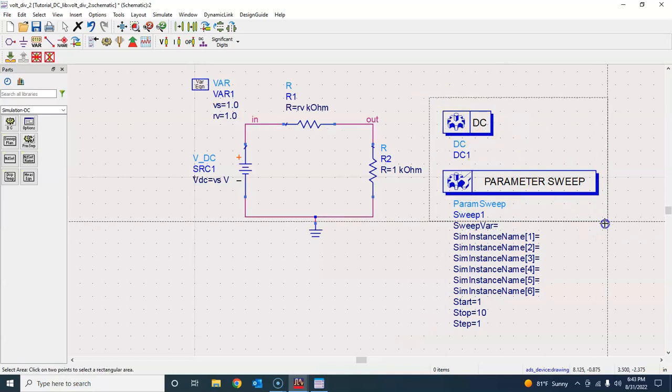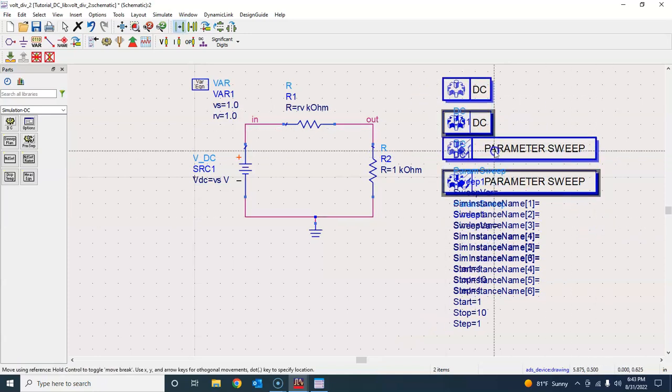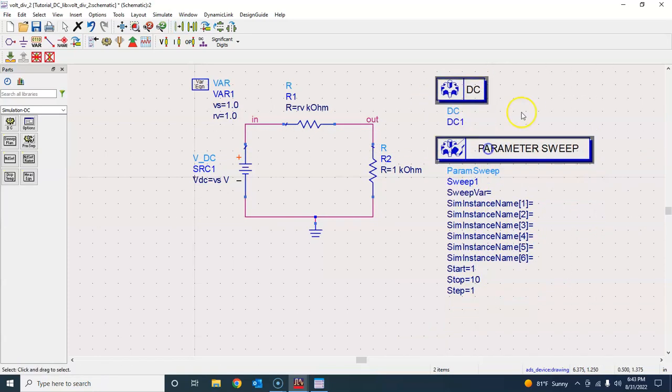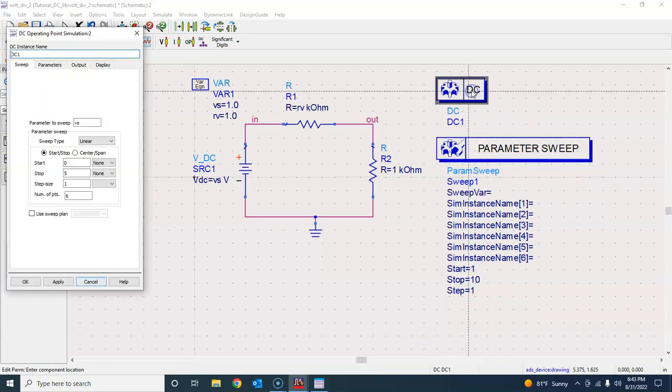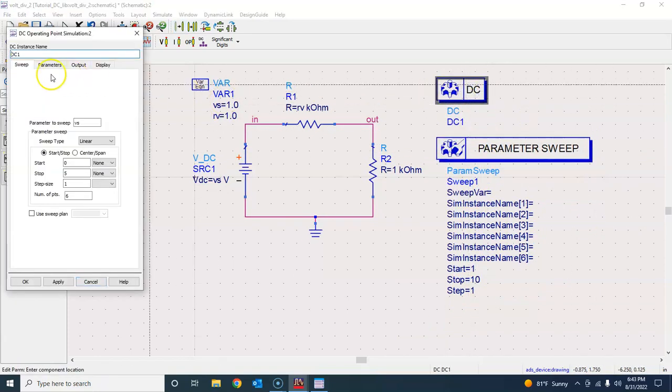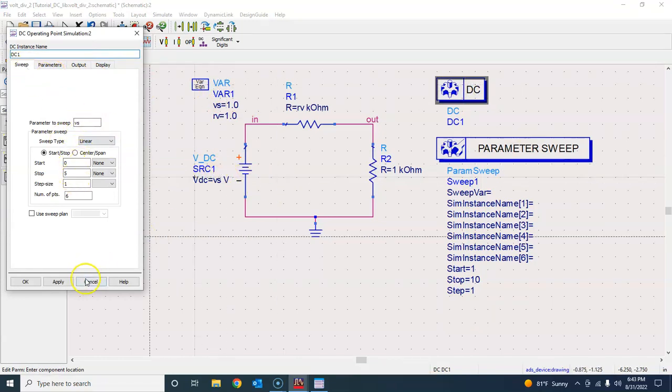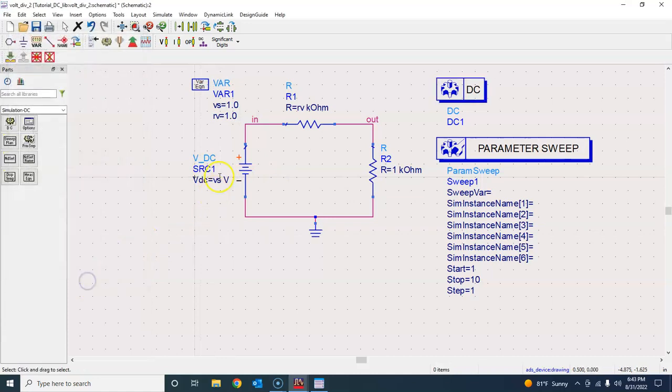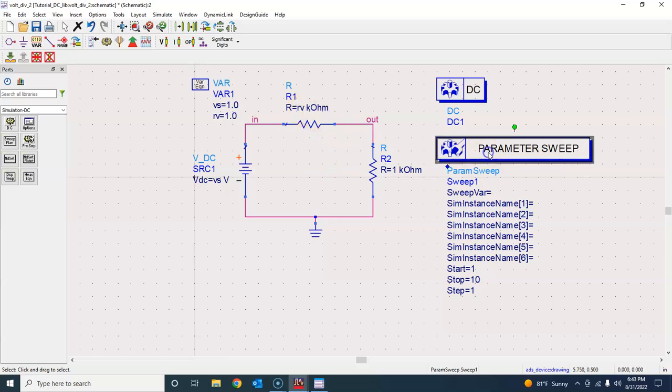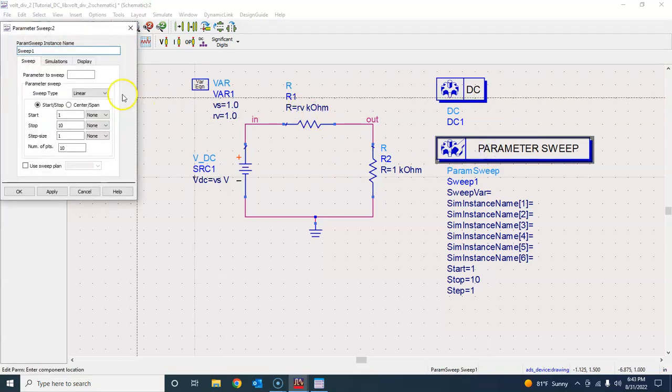What do you want to sweep? I will keep this DC sweep as we did earlier because we are interested in sweeping the voltage, but we want to plot this for a number of different values of RV. That's why we are changing this parameter here. Let's go here and say that we want to change RV.